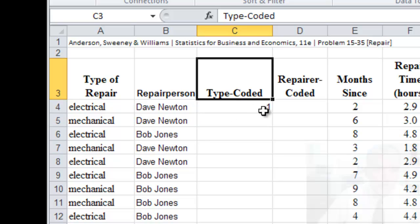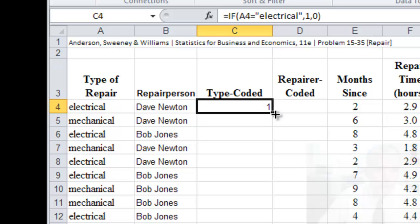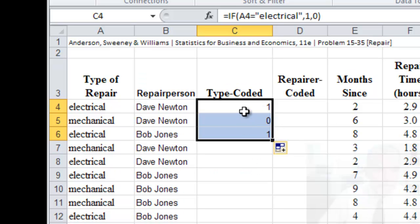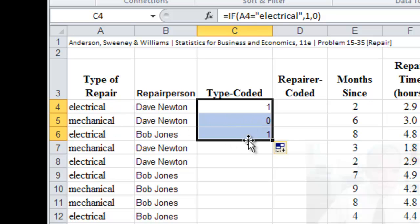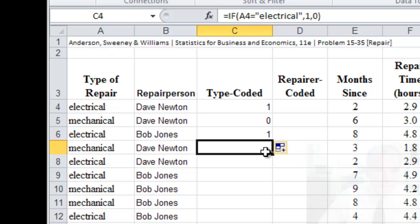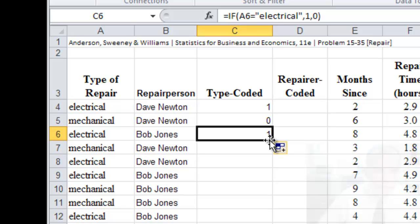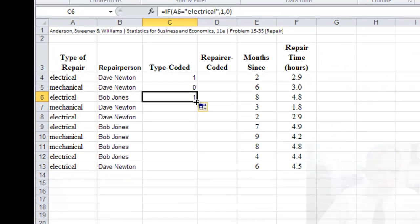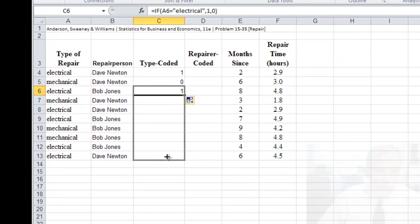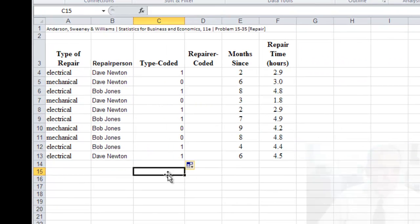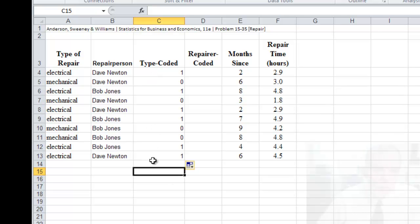So as I copy this down, you can see that we have one for electrical, and then zero for mechanical, and then one for electrical again. And so we can just continue copying this down to the page. So that's the way that we convert a categorical variable that's in text into a form that we can use in our analysis.